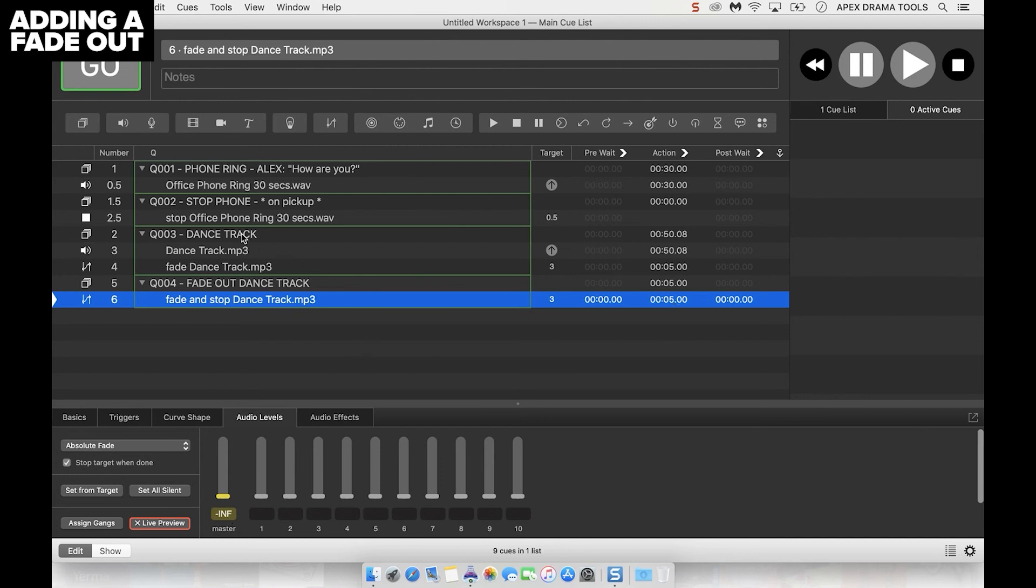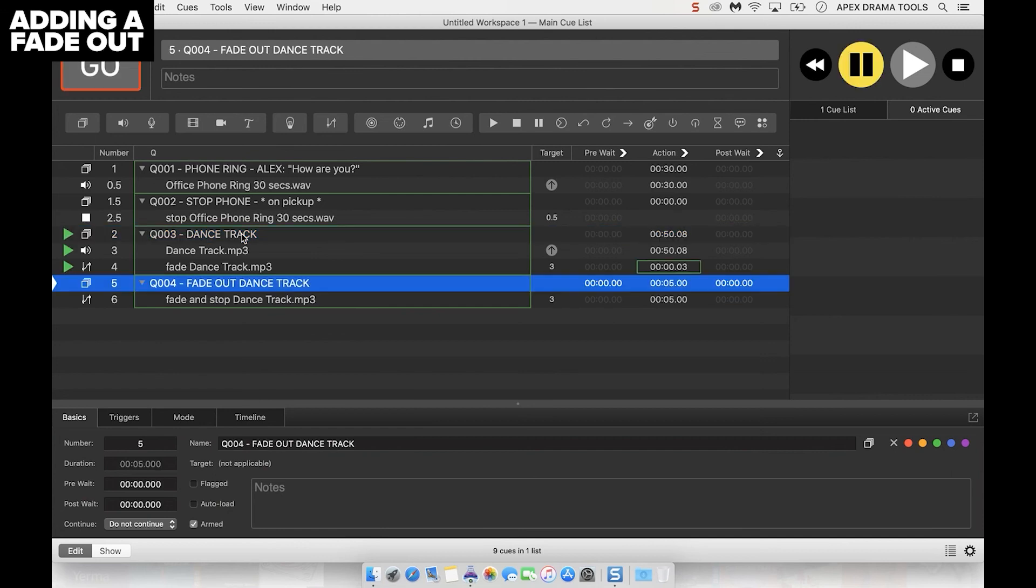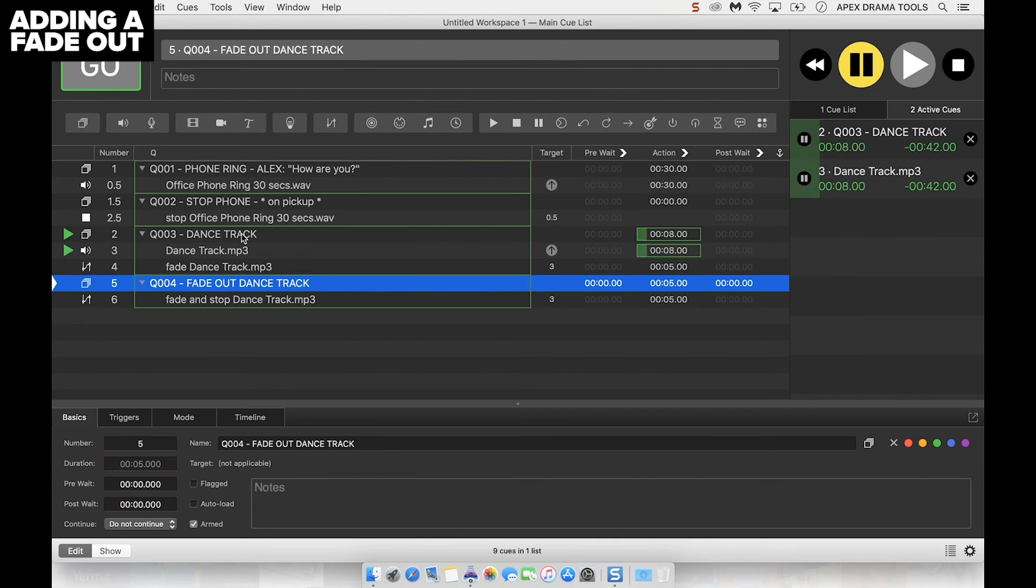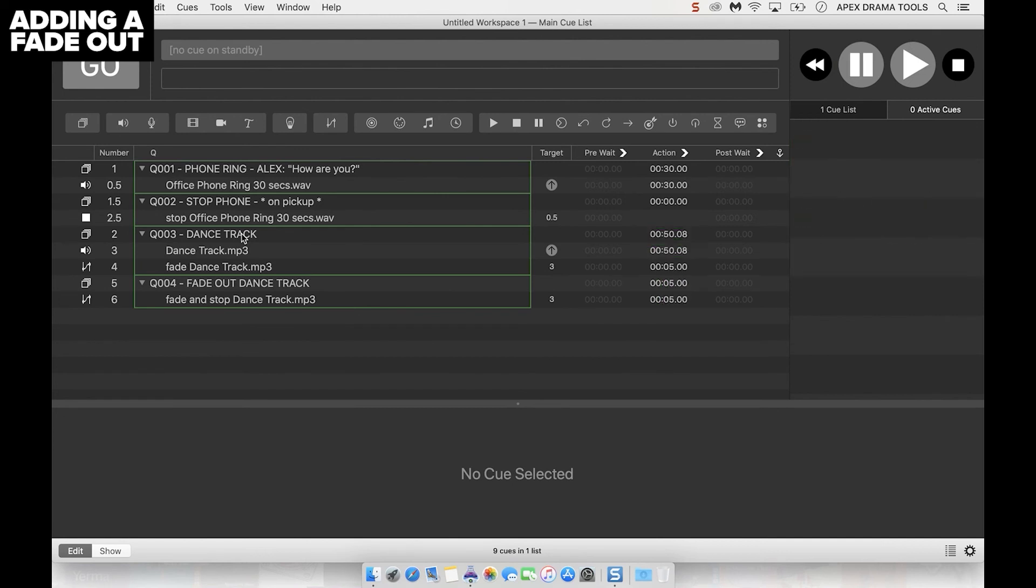Let's give that a go. Here we go, we've got the fading working. And let's give this fade out a go. Very good, so that's worked.